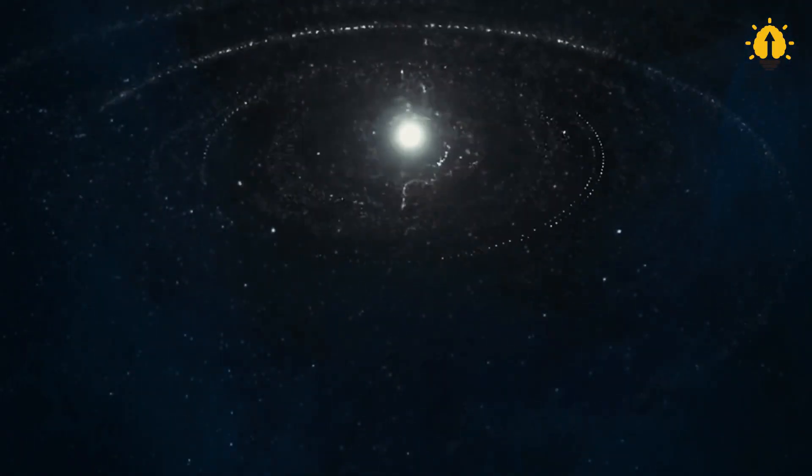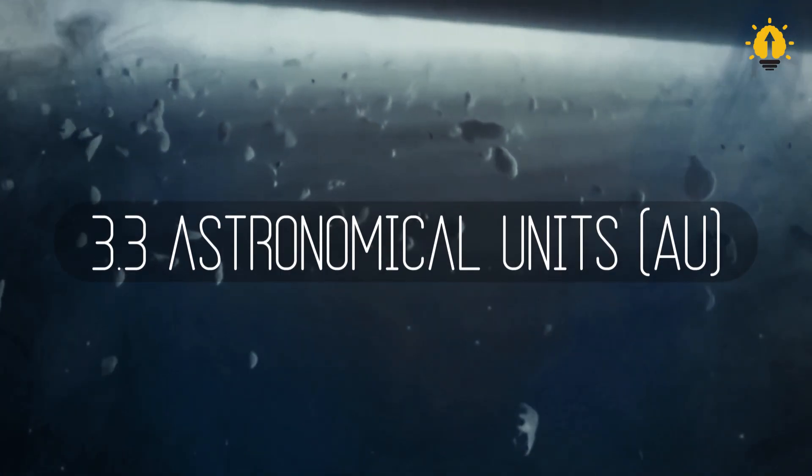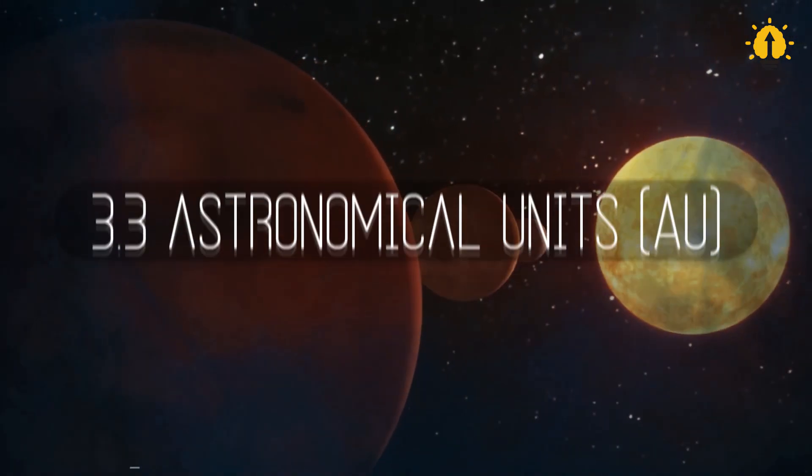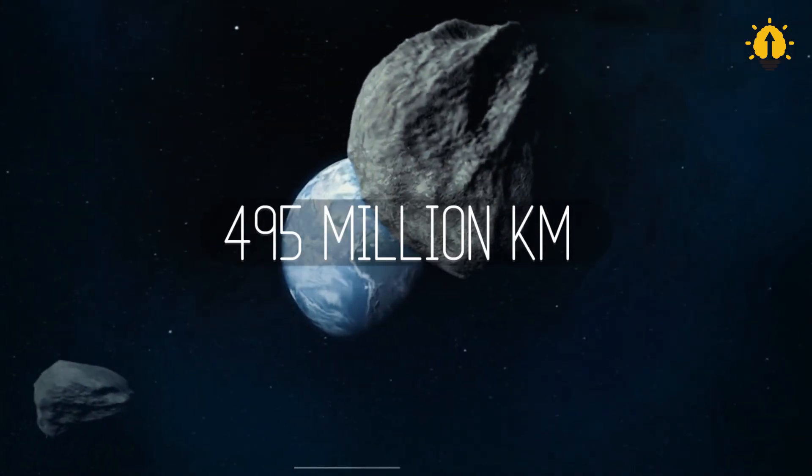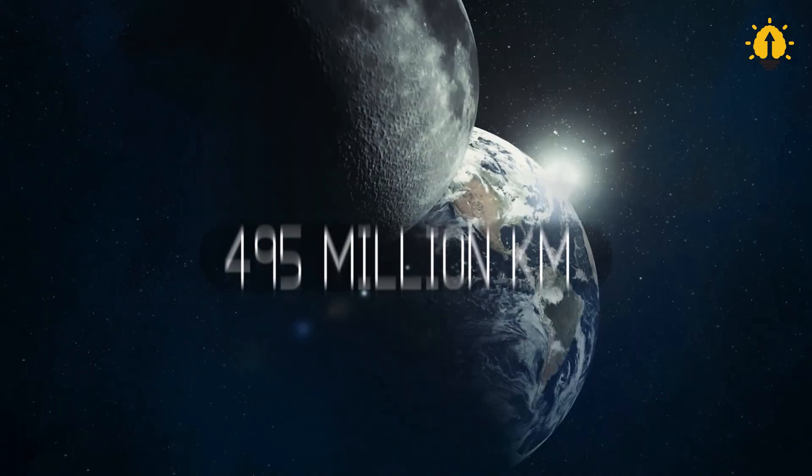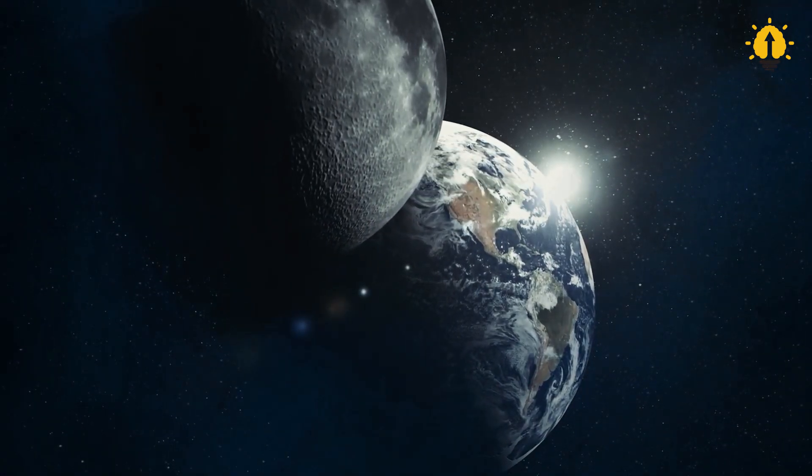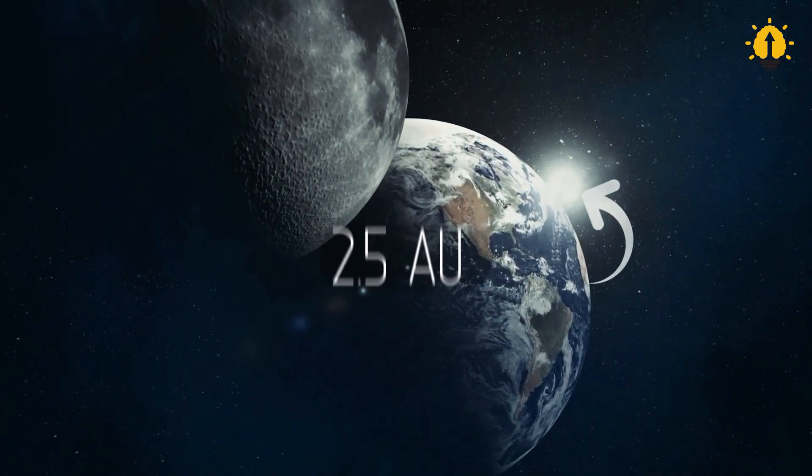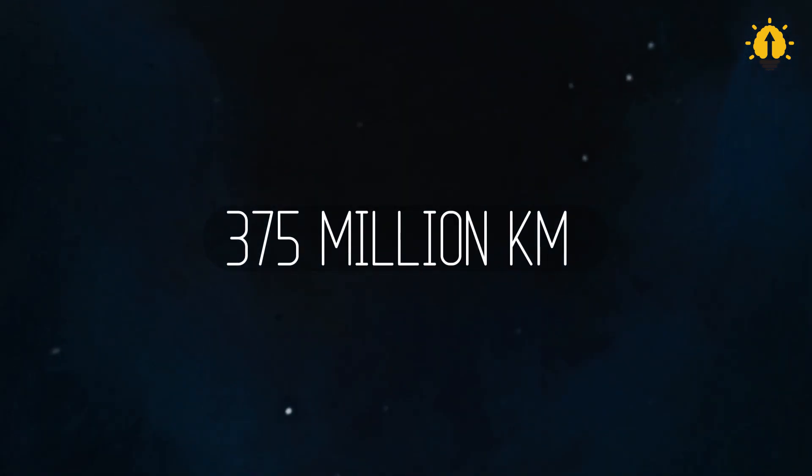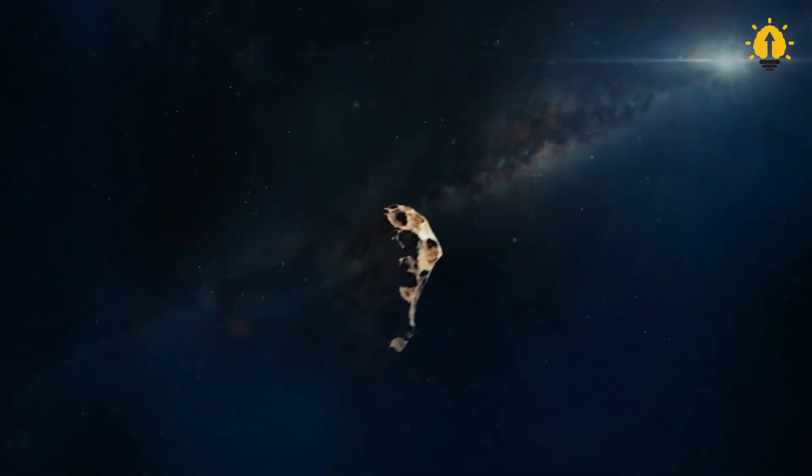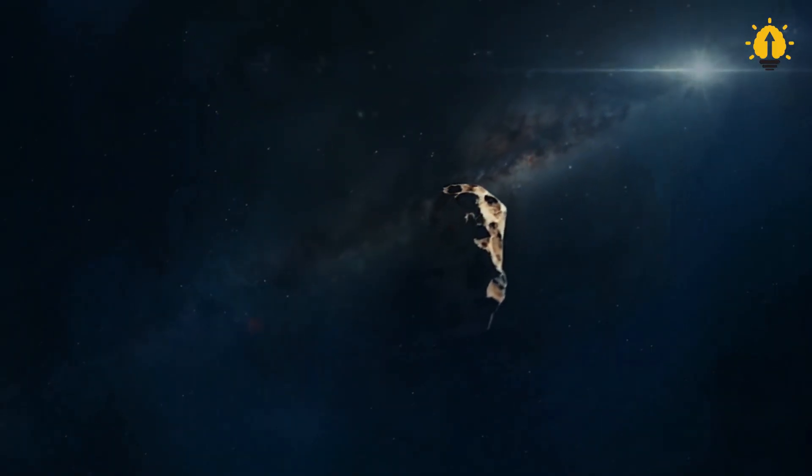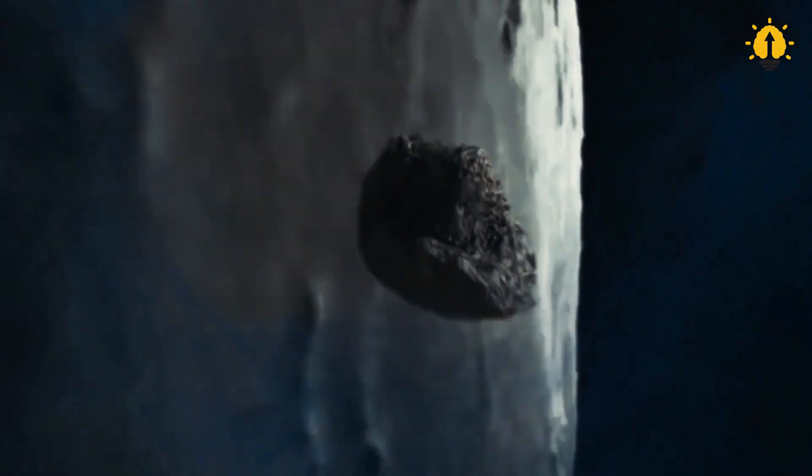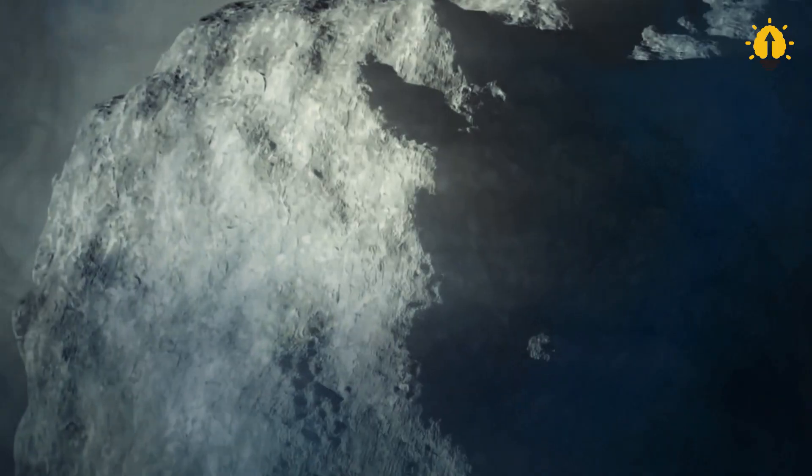16 Psyche has an orbit around the Sun, with an aphelion distance of about 3.3 astronomical units (AU), or 495 million kilometers from the Sun, and a perihelion distance of about 2.5 AU, or 375 million kilometers from the Sun. With this orbit, it takes about 4.99 Earth years to complete one orbital cycle.